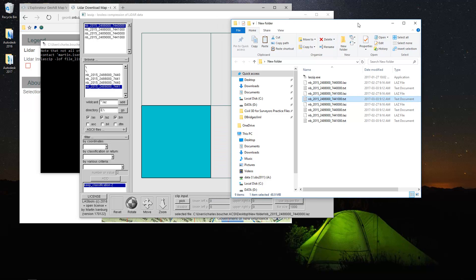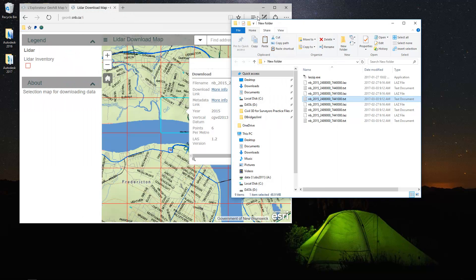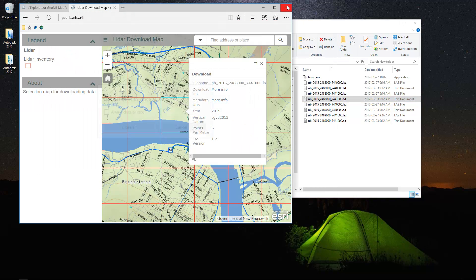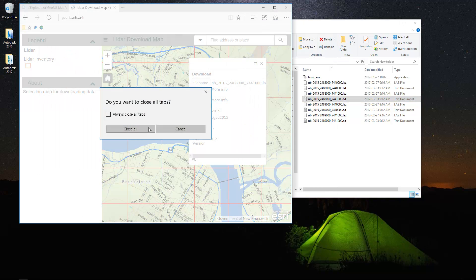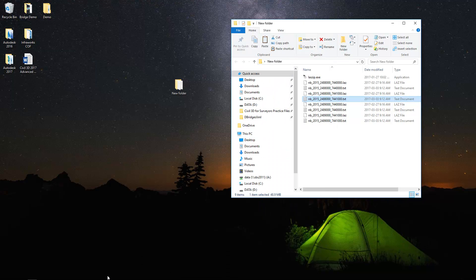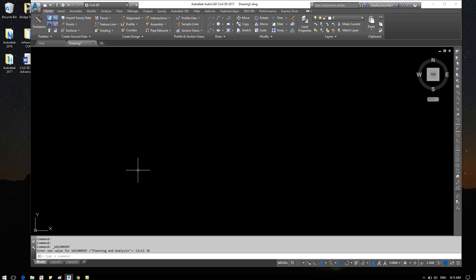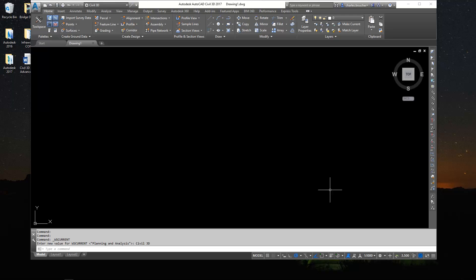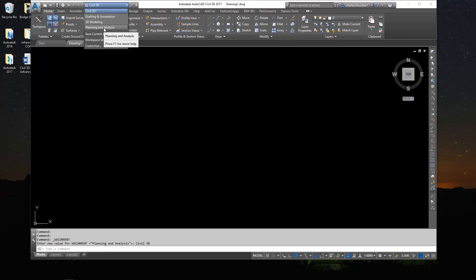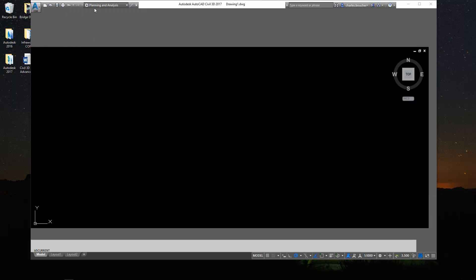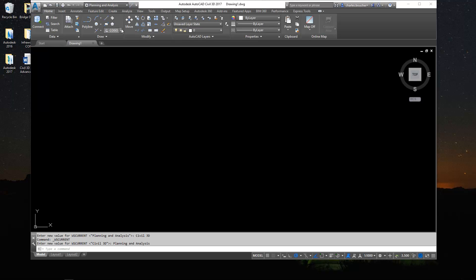Alright, so let's head over to Civil 3D and we're going to build a grid surface from that. In Civil 3D, I'm going to first change my workspace. We're going to use some of the GIS Map 3D tools to help us out today. So let's flip over to the planning and analysis workspace.